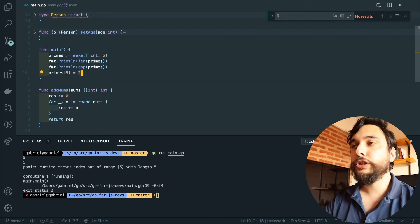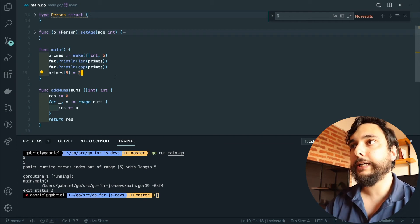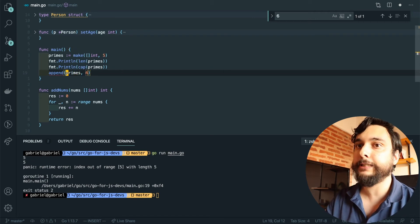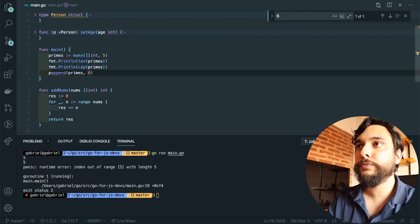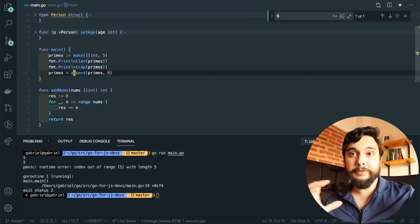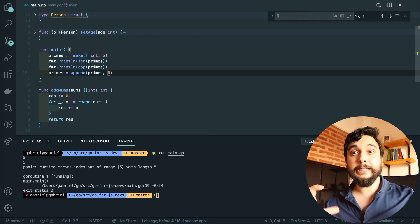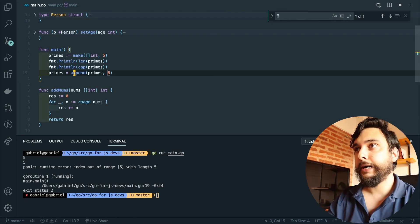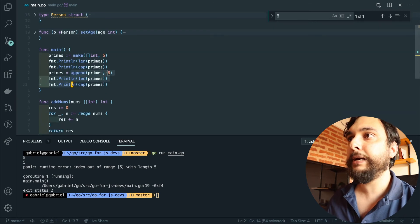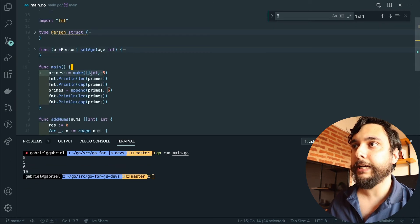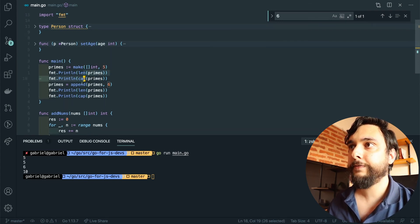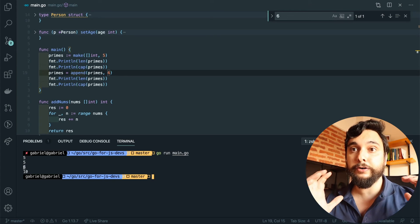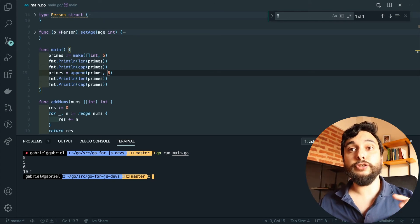What you have to do is use `append` to your slice — this is the equivalent of push in JavaScript. I want to append the element six to the end of my `primes` slice. The problem is if you're running out of capacity, you have to create a new array, copy everything, add it there, and increase the capacity — `append` does exactly that. Let's print the length and capacity before and after. Before: length five, capacity five. After appending: length is six and capacity is ten, because the Go runtime gives you more capacity in case you keep appending.